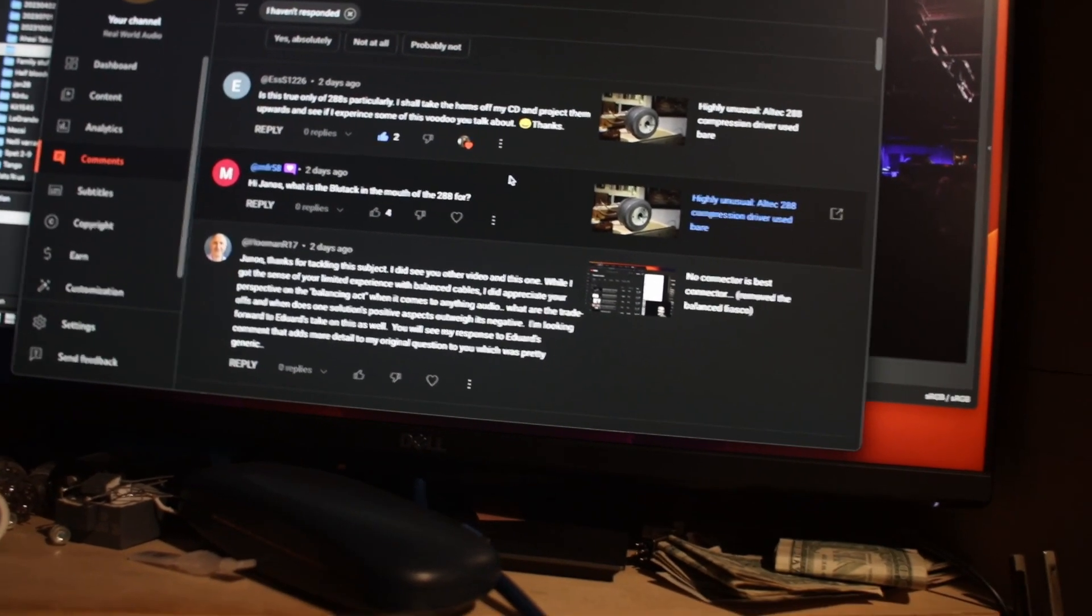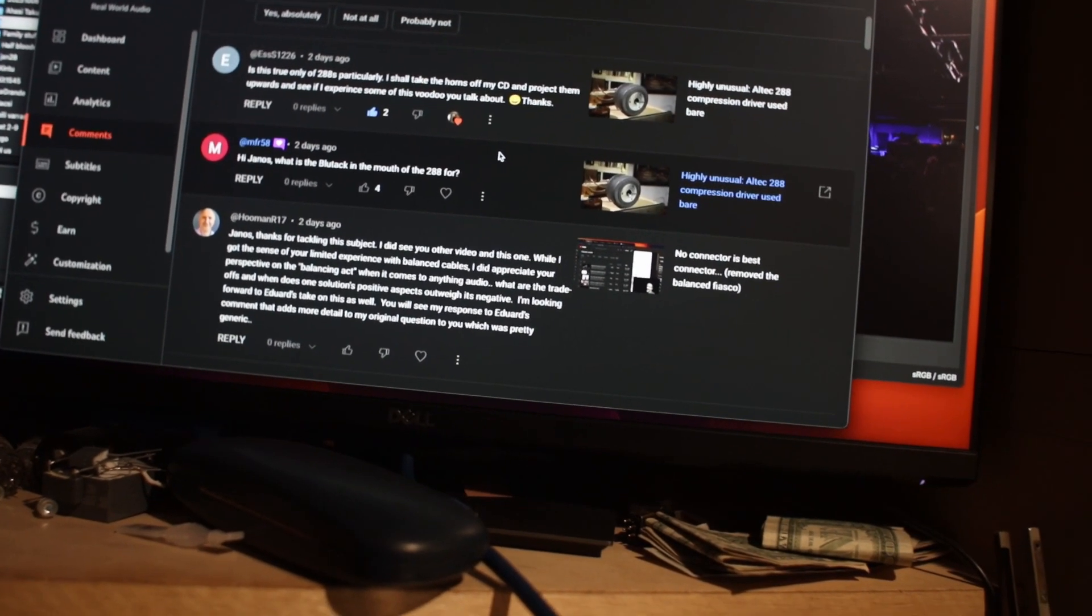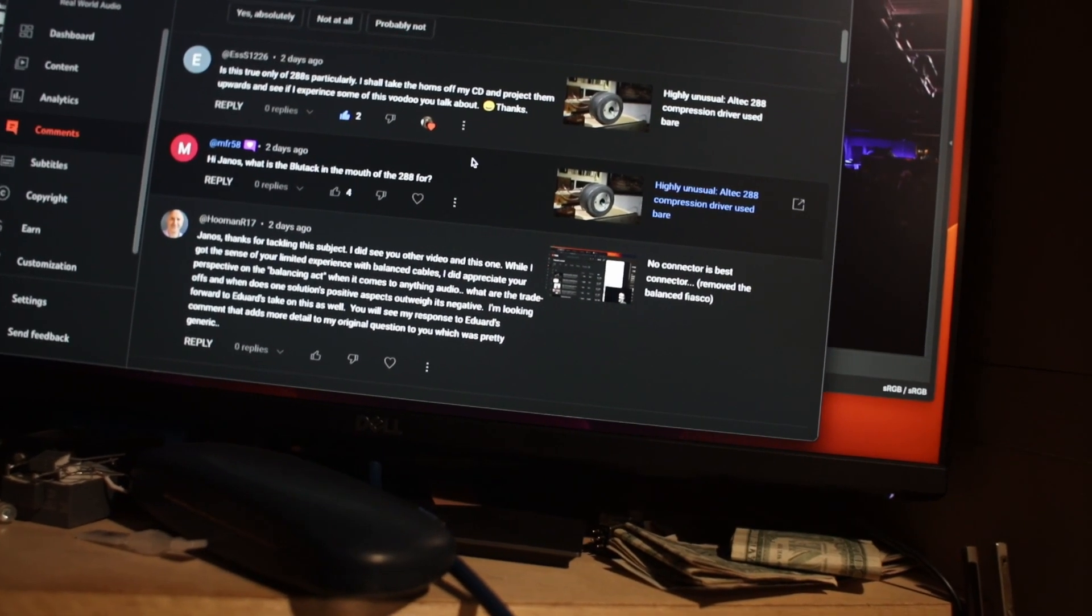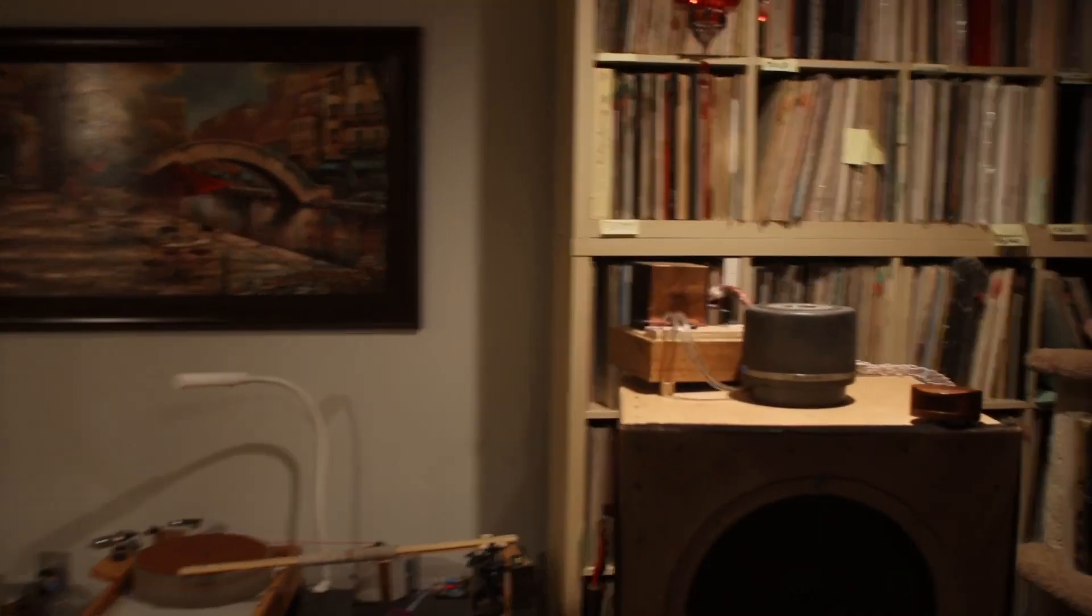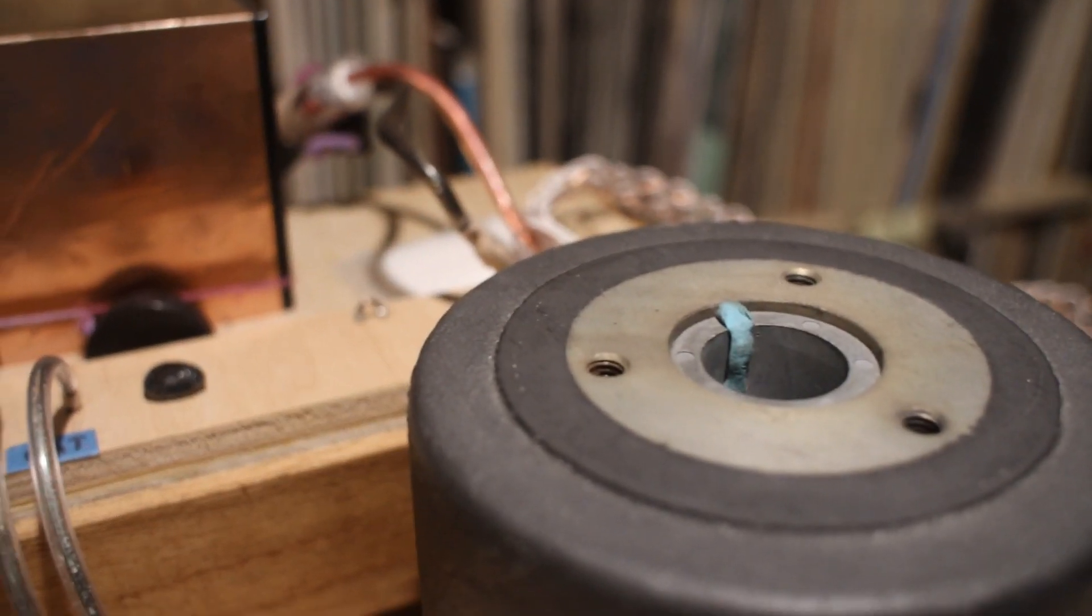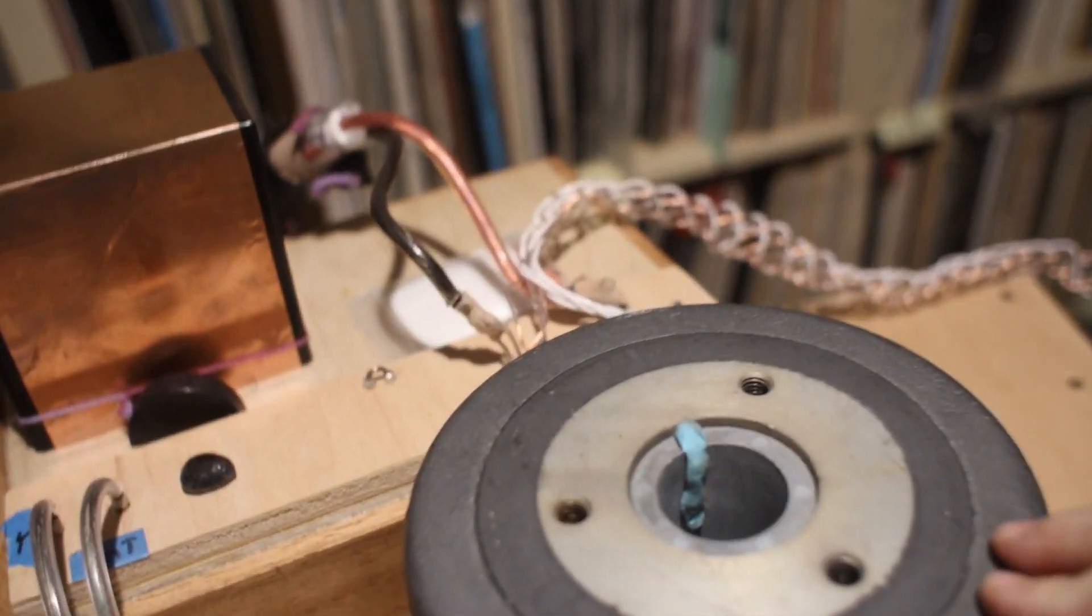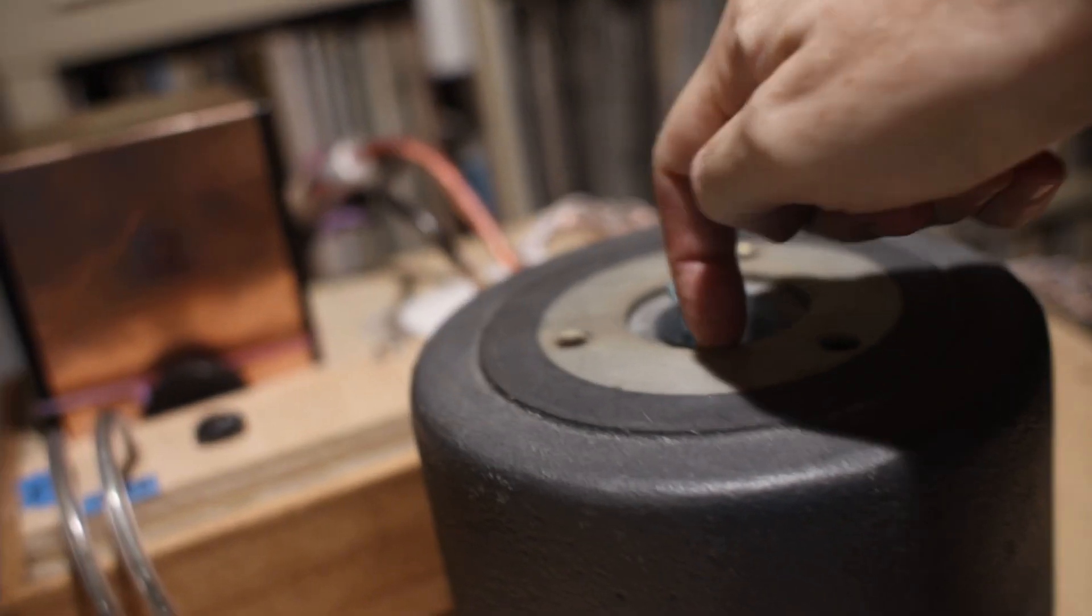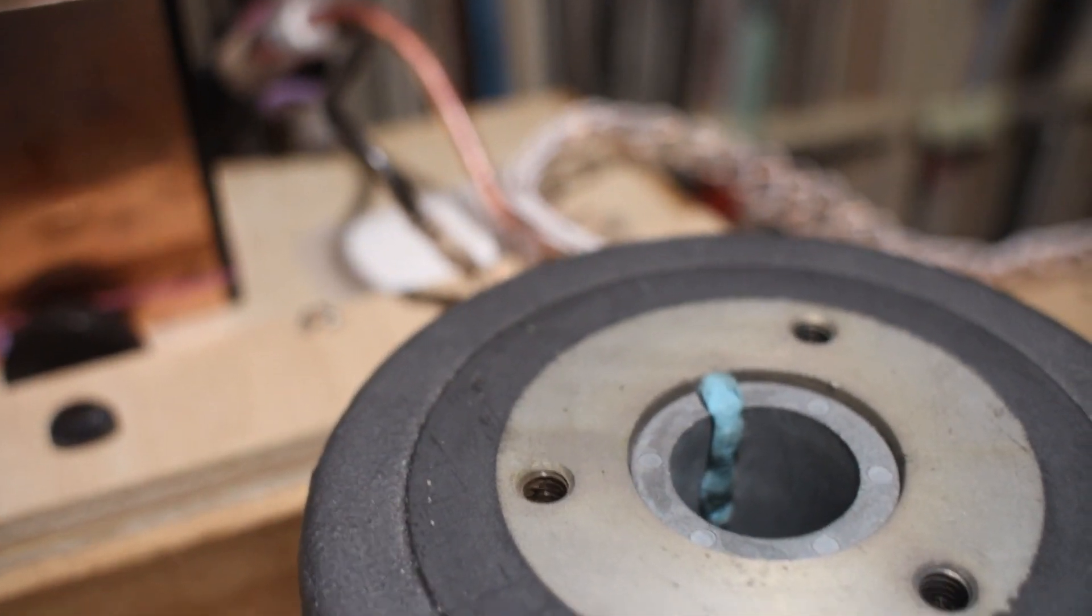Now, this question is: what is the blue tack in the mouth of 288, what's it for? Let's see what that blue tack is for. You see it's right there, that's what he's asking about, that piece of blue tack inside. Basically it looks like a gummy worm stuck on the side inside there.